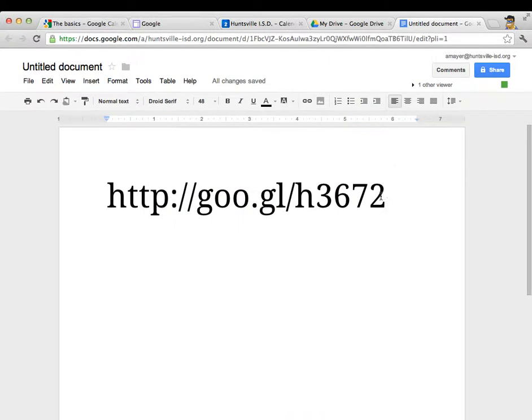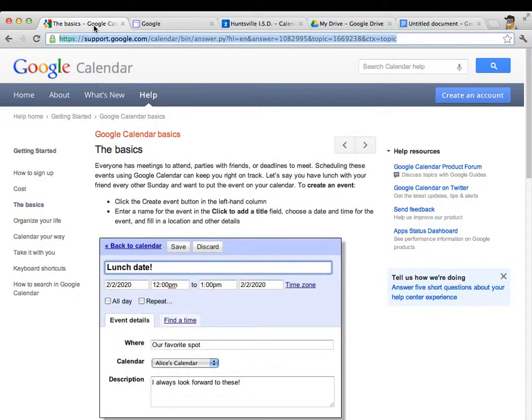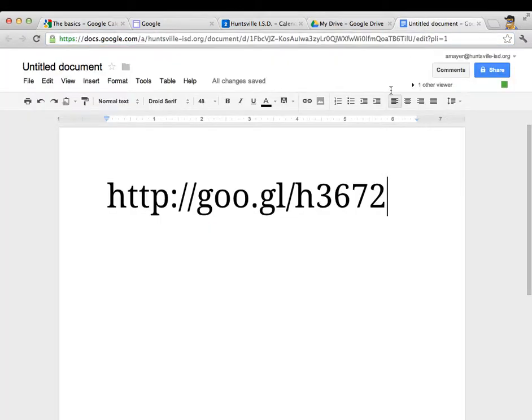Now all of the concepts we're going to talk about today and so much more are covered on this web page. This is the Google support calendar site and this is a web address that you can use to get to the specific page of this site where I'm going to start.